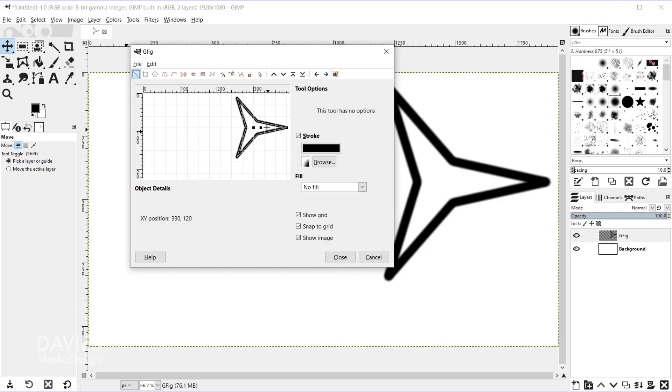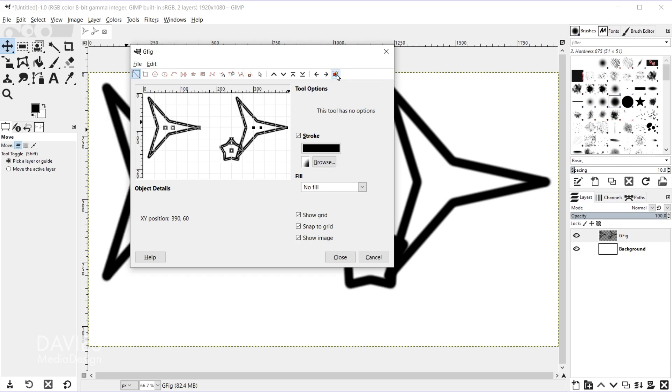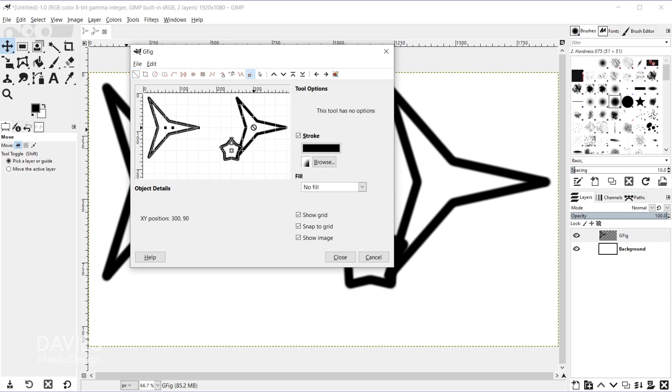The last object here allows you to show all the objects on your composition, and I'll come over here and grab the delete an object icon or the tool and just delete all of these.